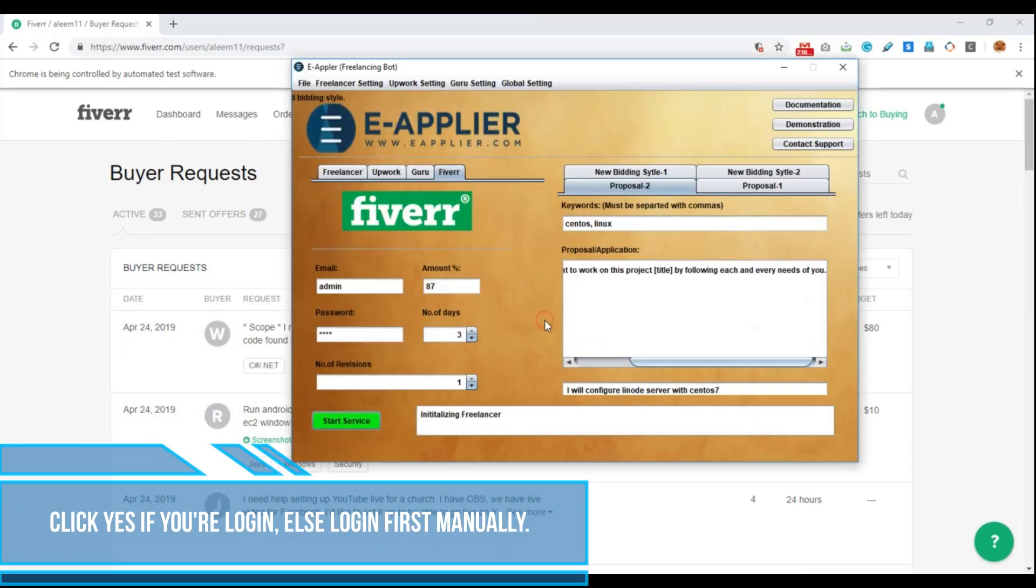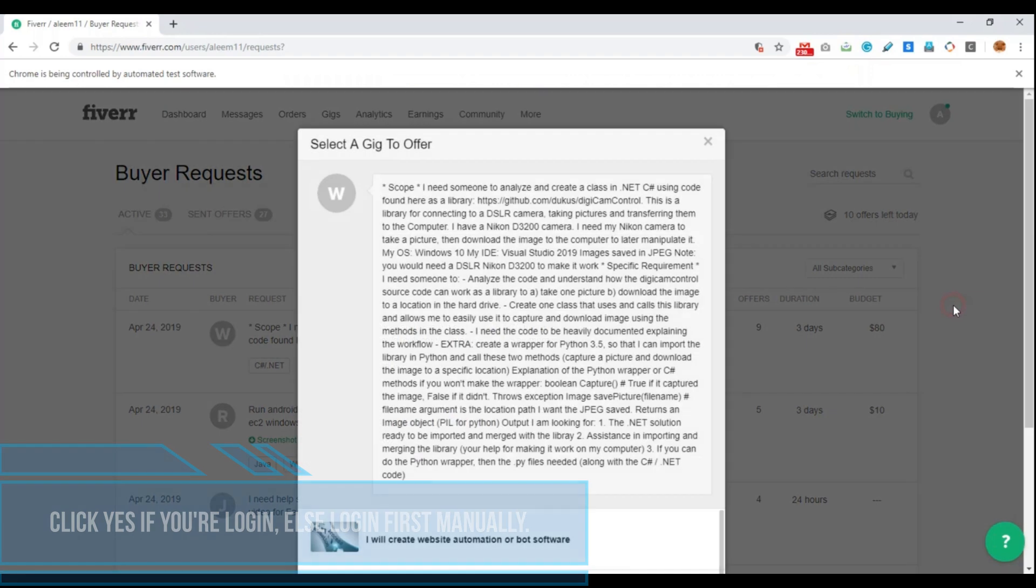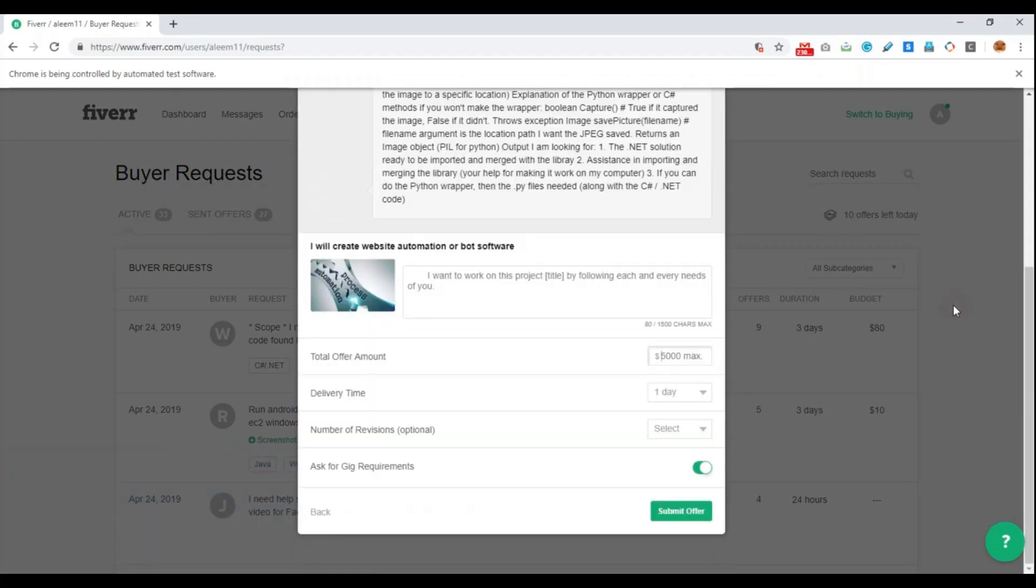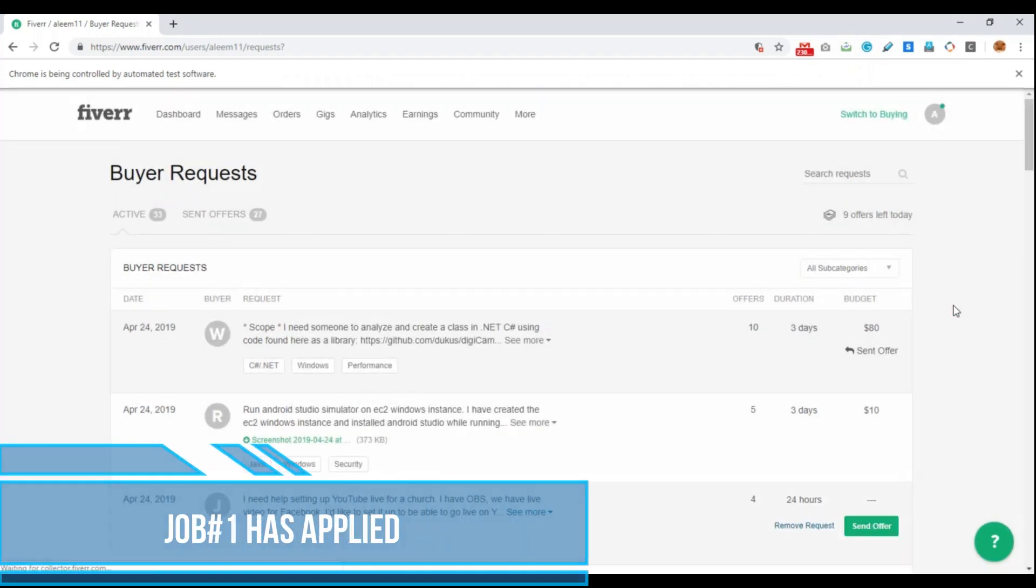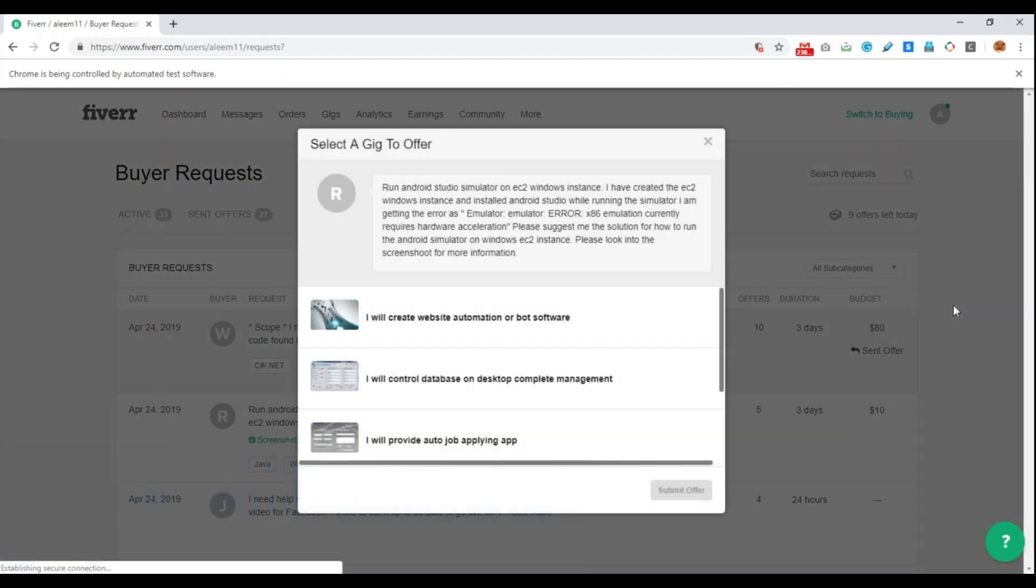Click yes if you are logged in, otherwise log in first. It has started to apply the orders.